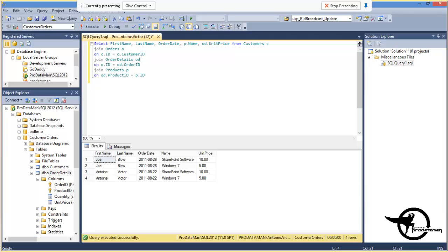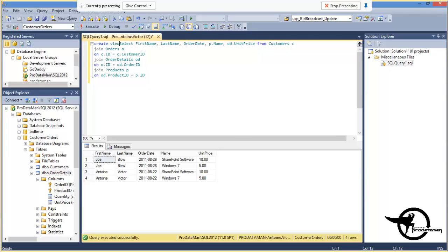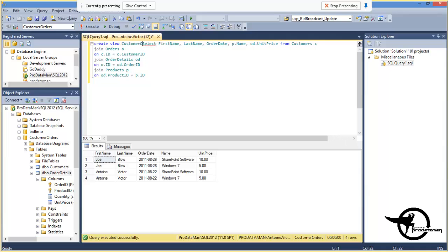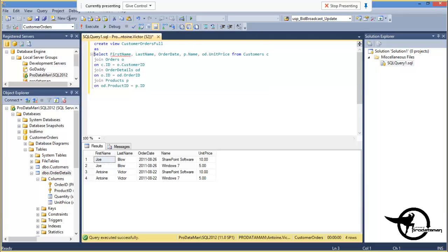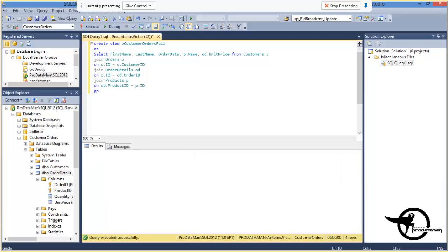And now, we will create our view. We'll call it customer orders full. As the following select statement. F5 to execute. And now that we have our view.